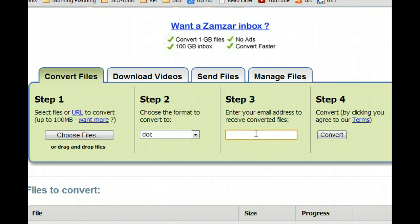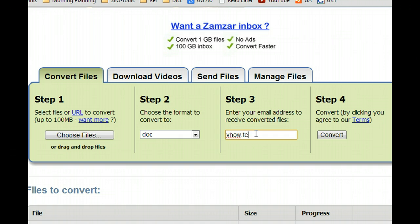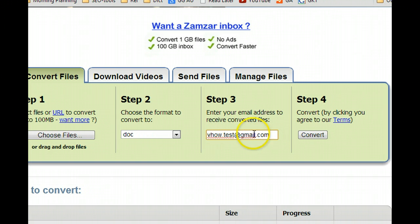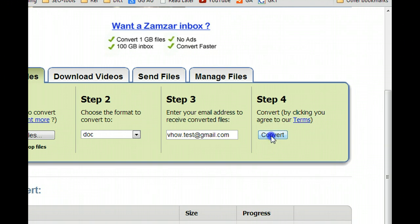Then in Step 3, enter your email address. Once it's finished, it will send the download link to your email address. Make sure that's a correct email address, then click Convert.